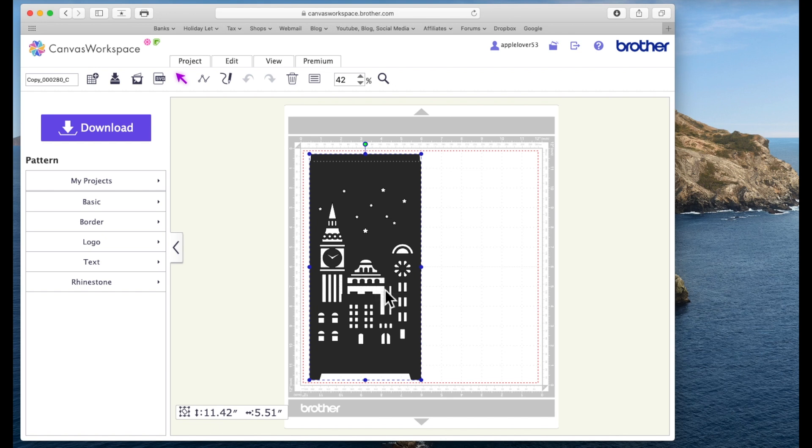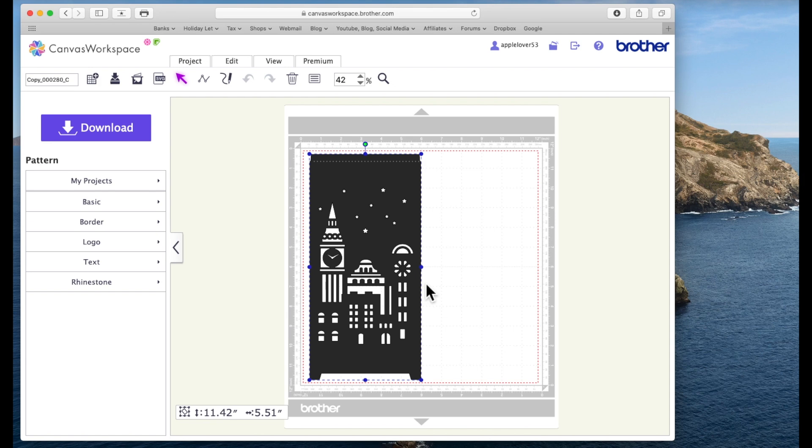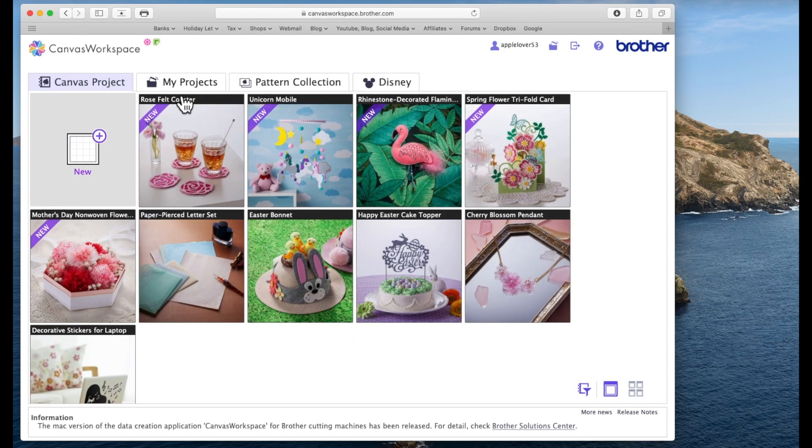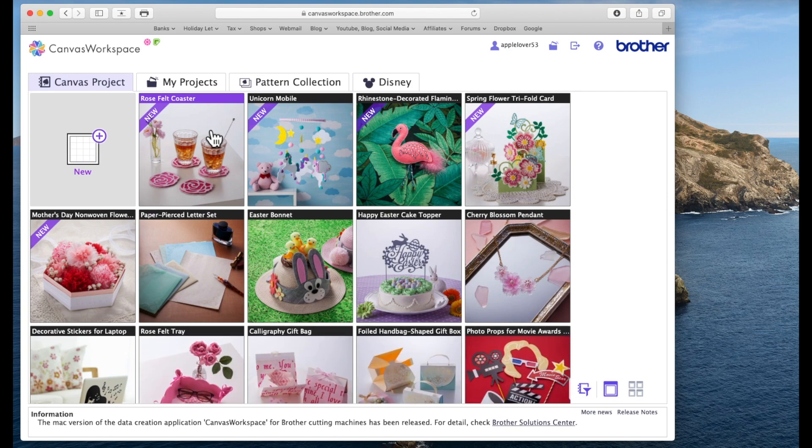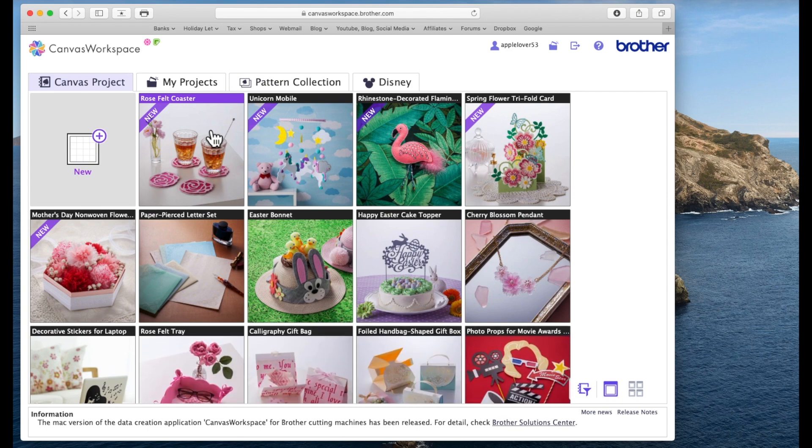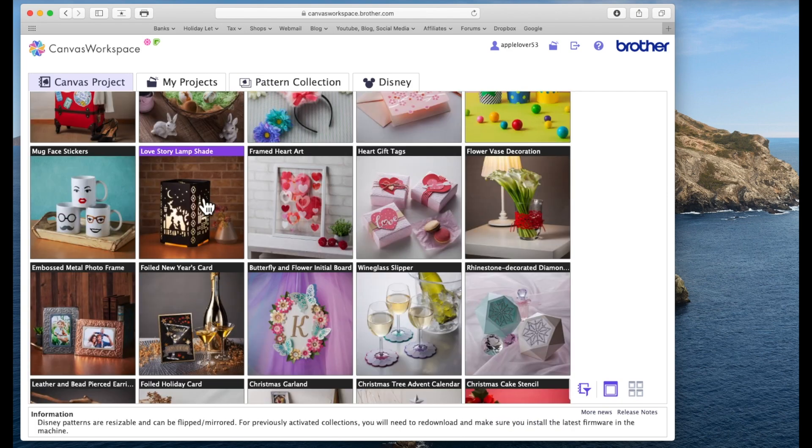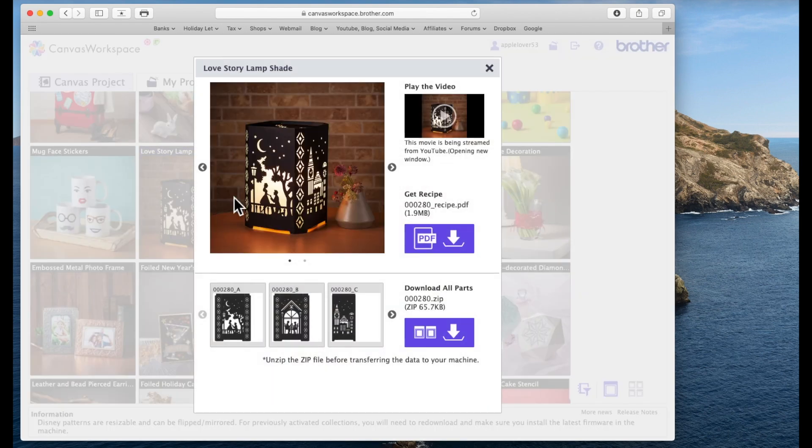I'll open panel C and select it. Now this one is 11.42 by 5.51. Again you'd not get this out of eight and a half by 11 US card because you wouldn't have enough space probably to cut it in your height, but in the UK we would be able to cut this panel from our A4 card. I hope that's not too confusing.